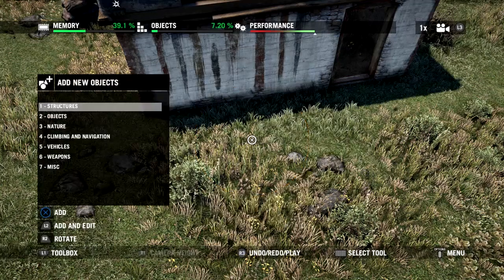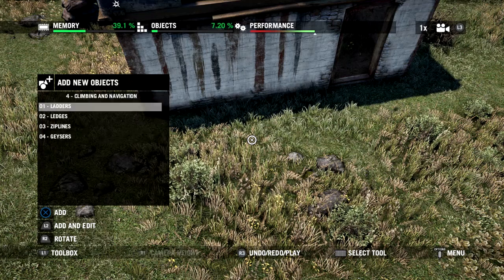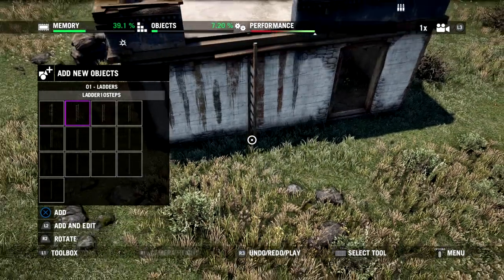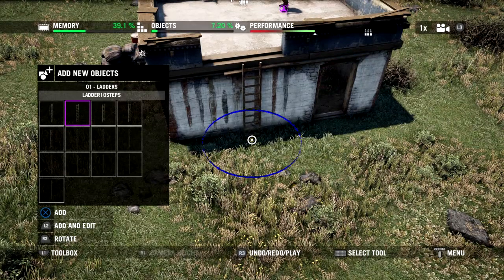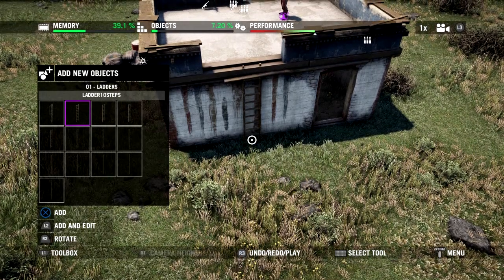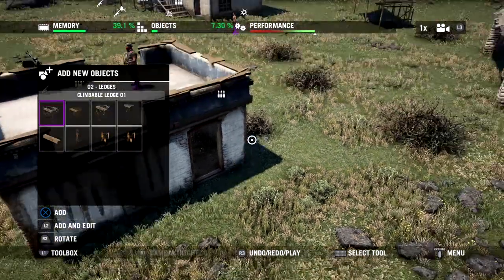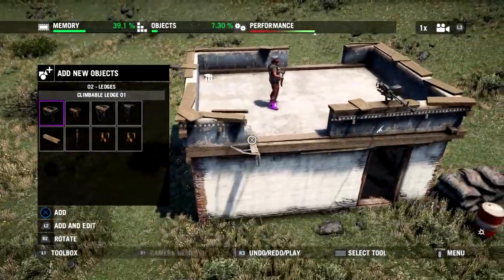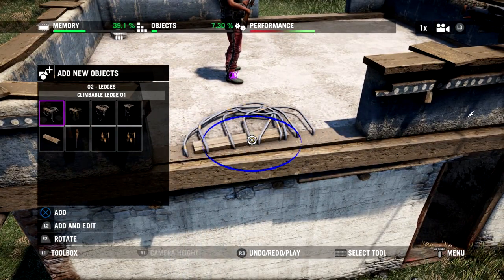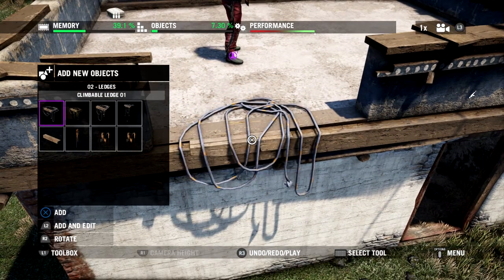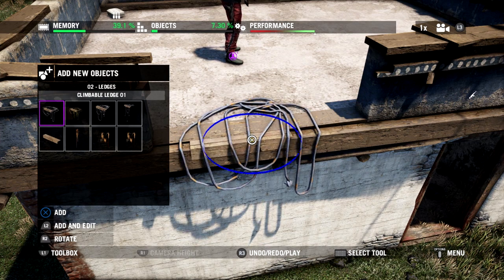Going to Add New Objects, Climbing and Navigation is at number 4. We'll start with a ladder — the ten-step one is pretty much exactly what we're looking for. Just make sure we rotate it into place so the steps are on the outside and it's facing the right way, then tuck it in nice and close to the building. Then let's go down to Ledges, grab one of these ledges, and put it on the other opening on the other side. Fine adjustments to make sure it's facing the right direction.